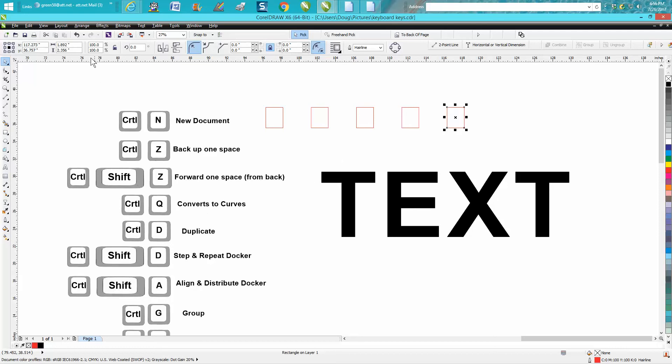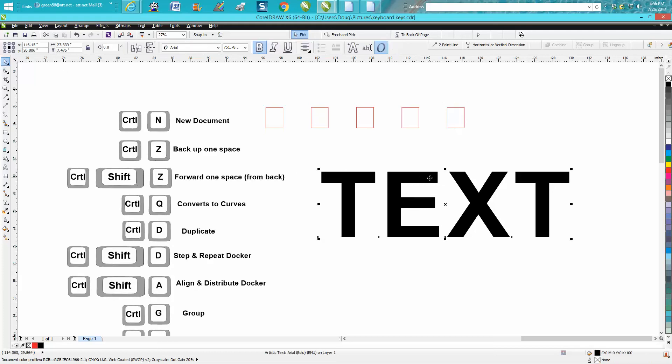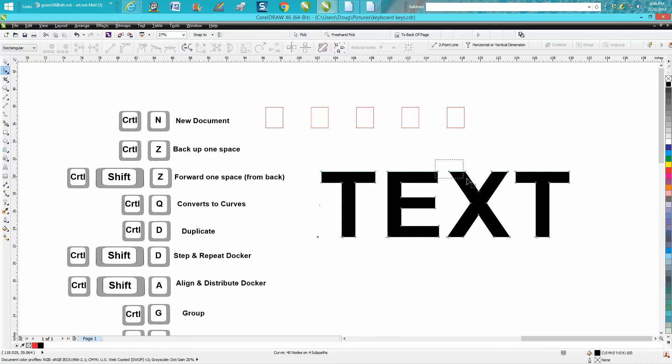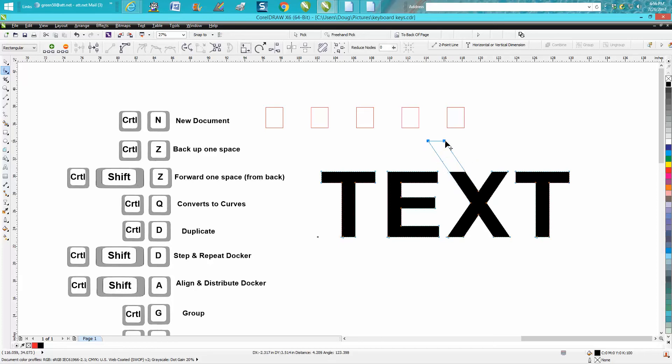Ctrl+Q is pretty cool. It's under arrange, but you've got to select an item first. We're going to select this word text, Ctrl+Q. And now I've turned that font into a curve and I could change it a little bit.